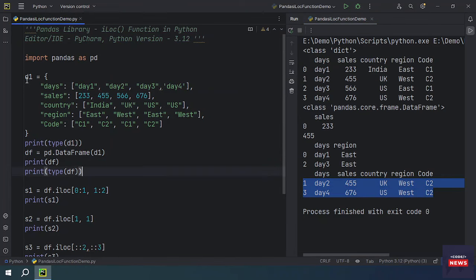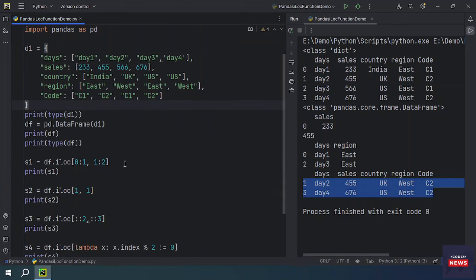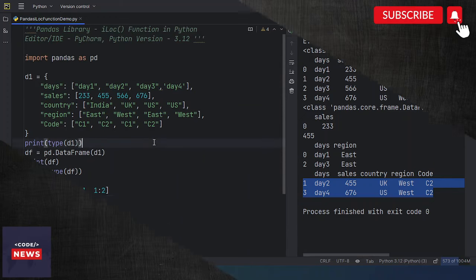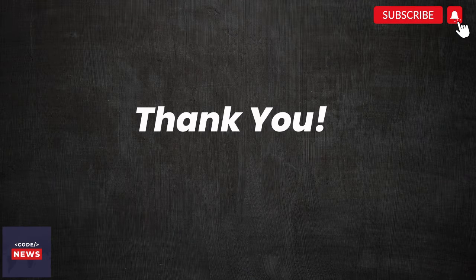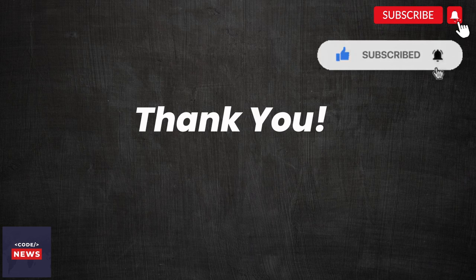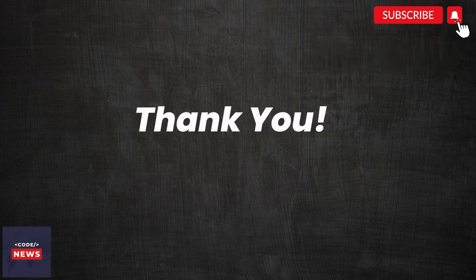If you want the opposite — rows where index is not even — you will get rows at index one and three. This is how the iloc function works. We have seen how to create a DataFrame with a dictionary, how to use slicing with iloc, and how to use lambda expressions with iloc. That brings us to the end of today's video. Don't forget to subscribe to our channel for more content on tech. Thanks for watching!